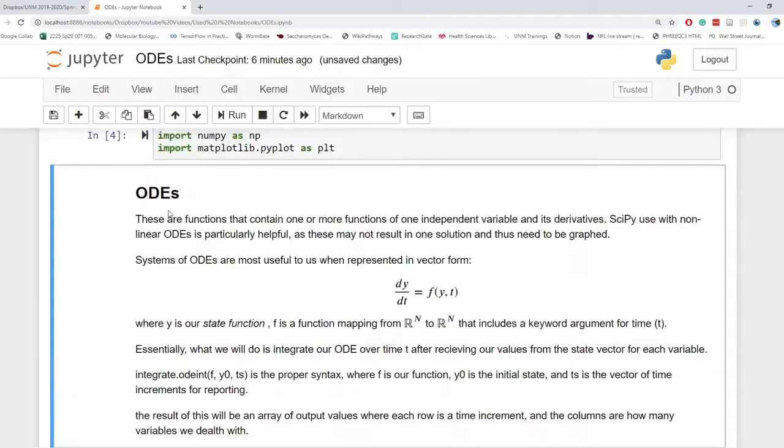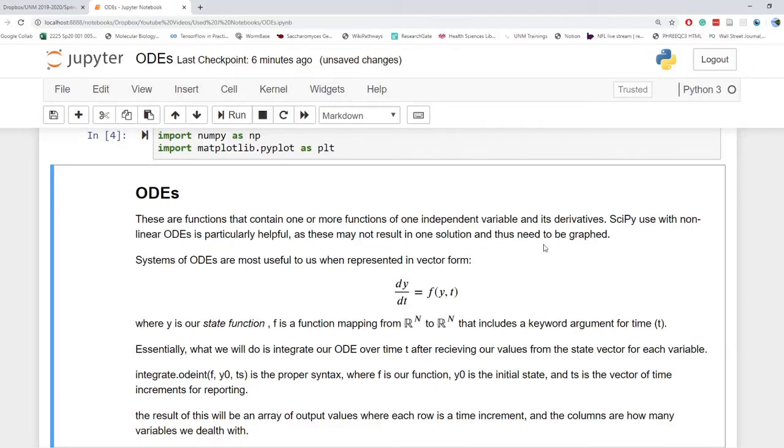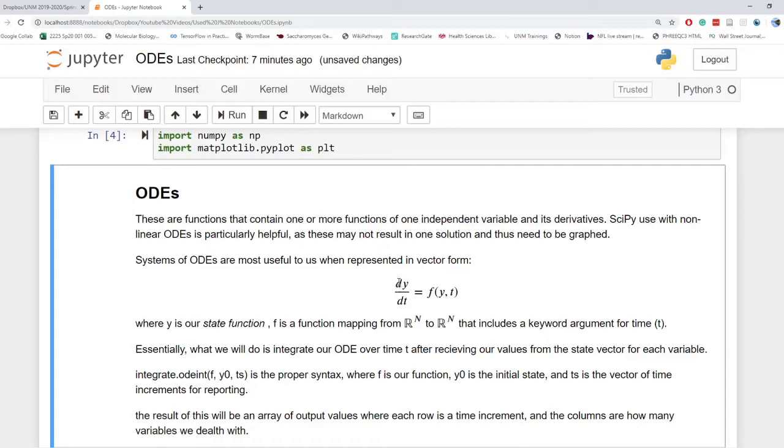ODEs. Let's think about an ODE real quick. These are functions that contain one or more independent variables and its derivatives. SciPy use with nonlinear ODEs is particularly helpful as these may not result in one solution and thus need to be graphed so we can visualize their outputs. Systems of ODEs are most useful when represented in vector form because in NumPy we will use them in vector form.